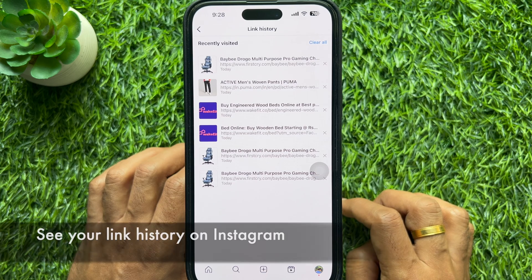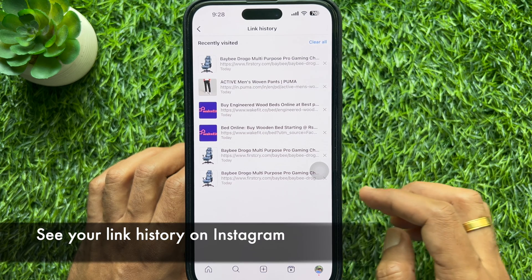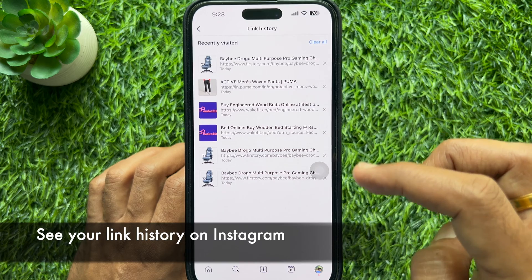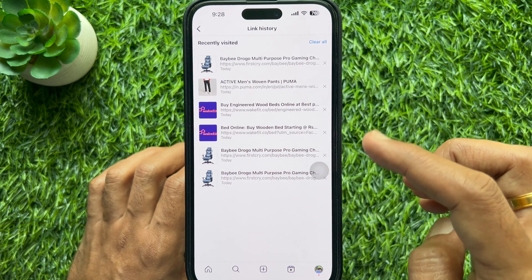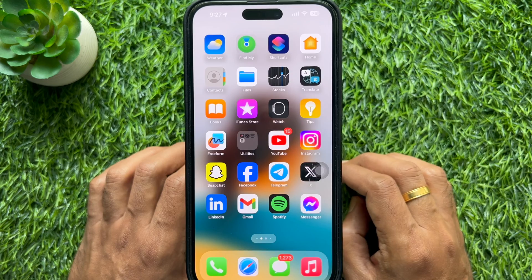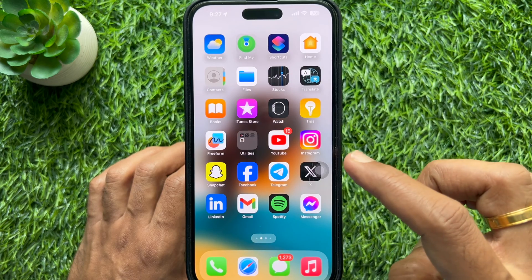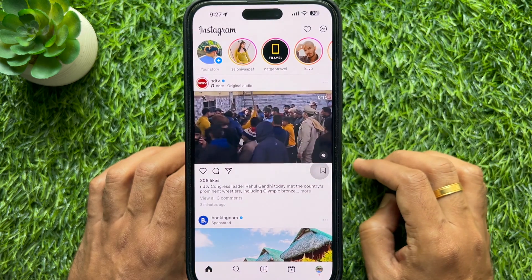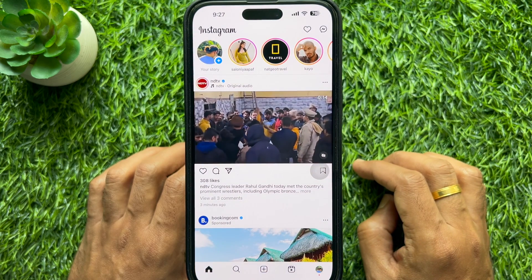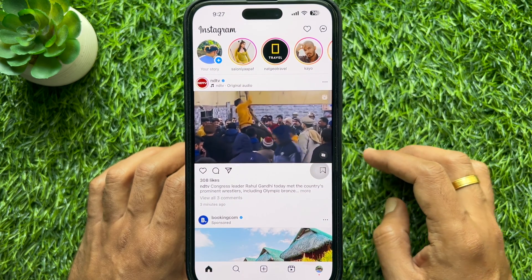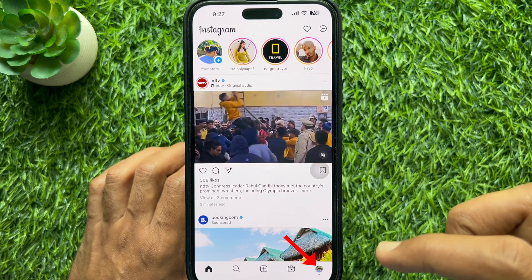Hello everyone, today I would like to show you all how to see the links you have clicked on Instagram. First, open the Instagram app, then tap your profile picture icon in the bottom right corner of the screen to go to your profile.